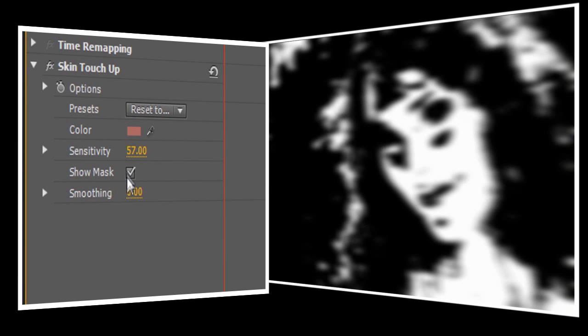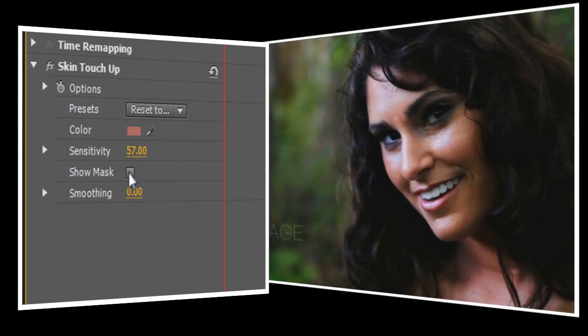Now we'll turn off the Show Mask option, and you'll notice that the video still looks like it did when we started. We need to turn up the Smoothing control to make Skin Touch Up work.